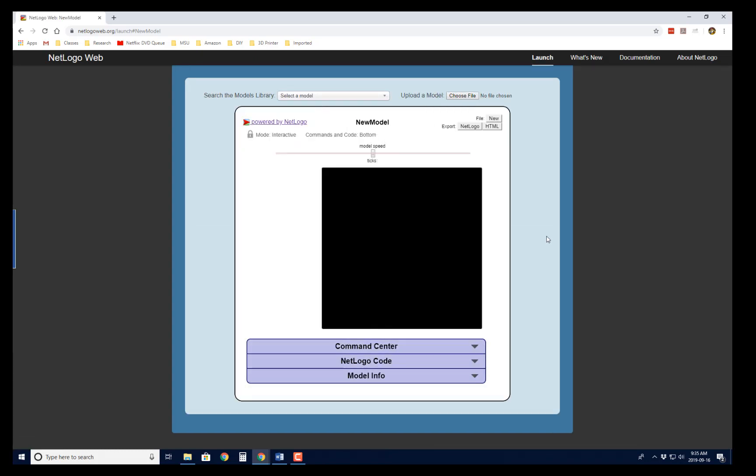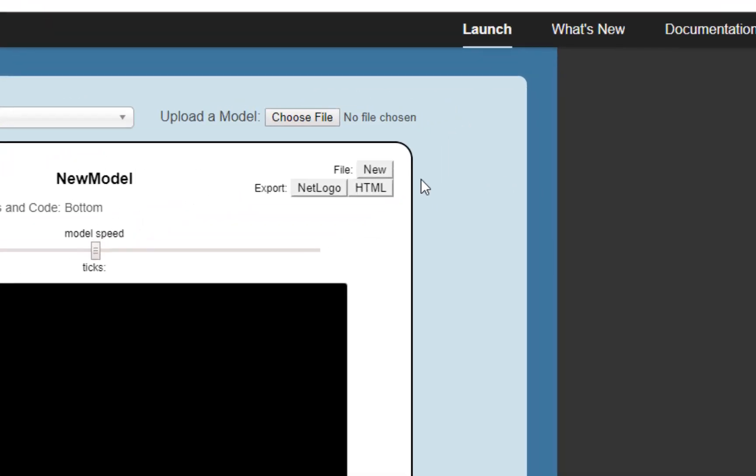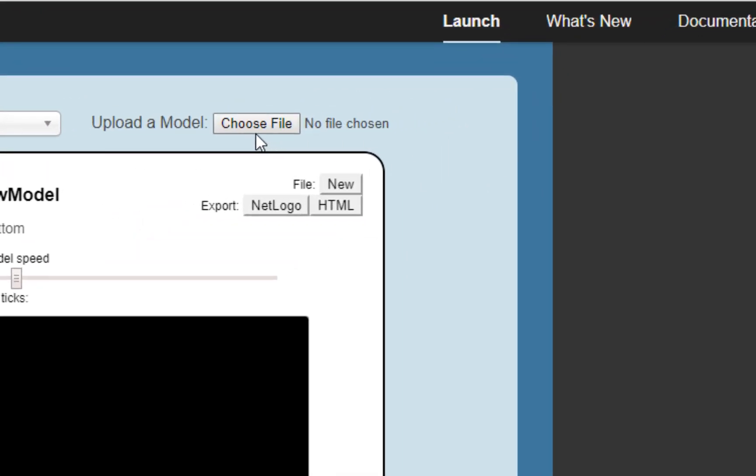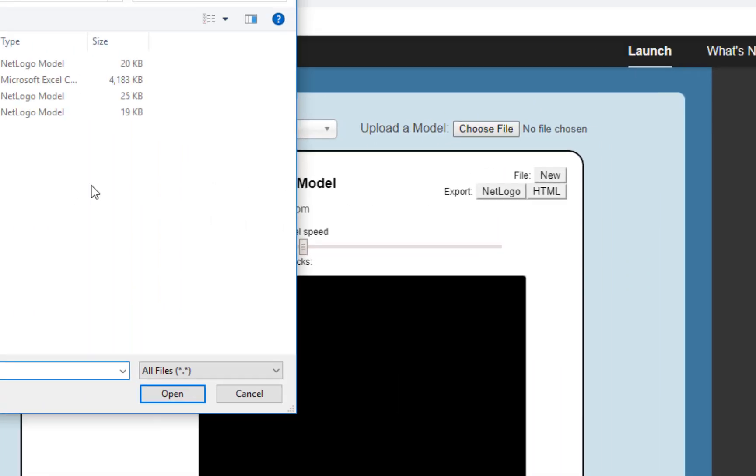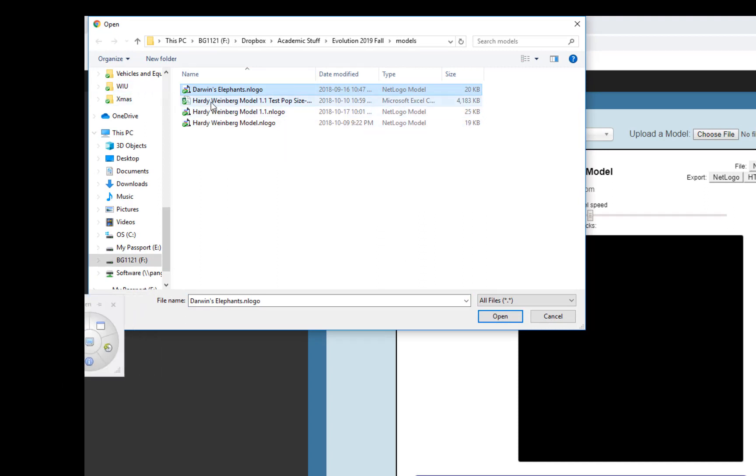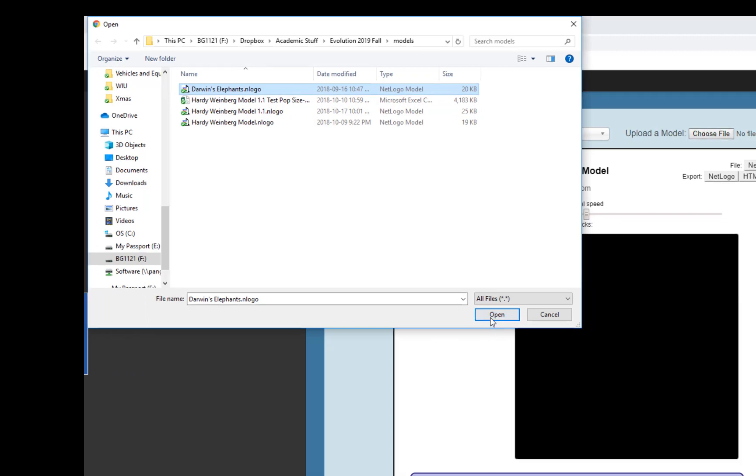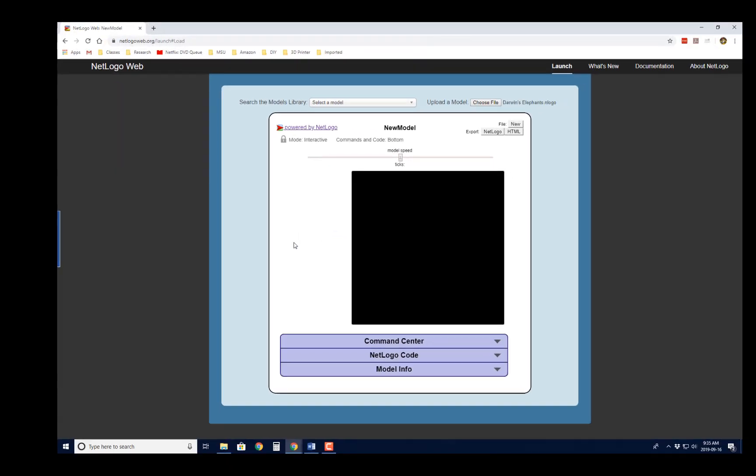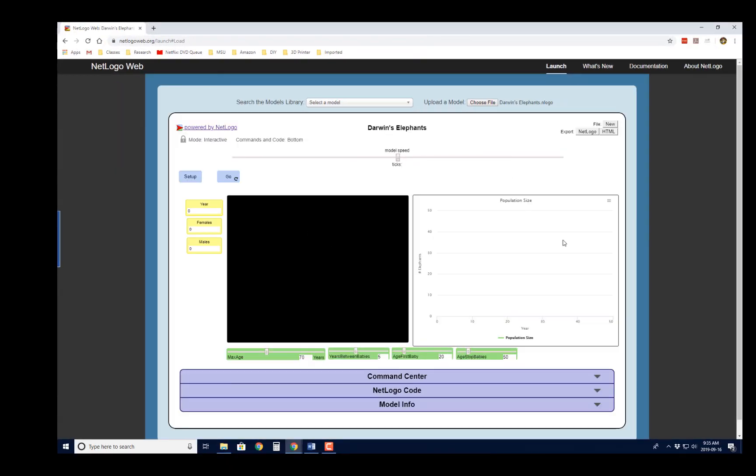And so if you wanted to, you could program your own models here, but I sent you a NetLogo model. So go to Choose File, and find the NetLogo model that I sent you. In this example, I'm using my Darwin's Elephants model. And when you open it, then you can see the model opens up in the web browser, and that's really it.